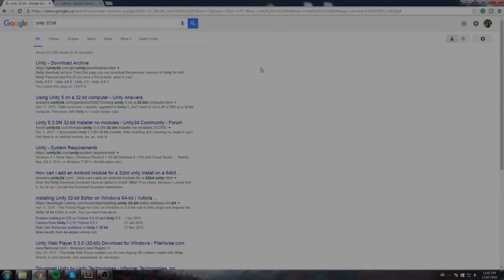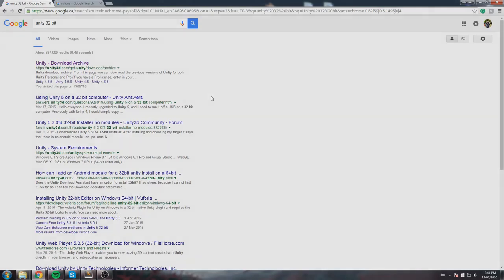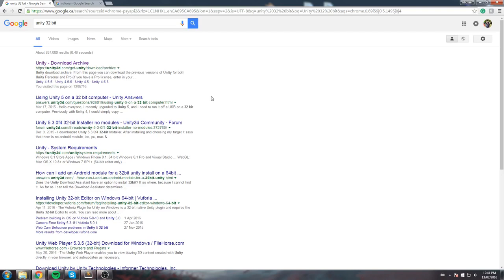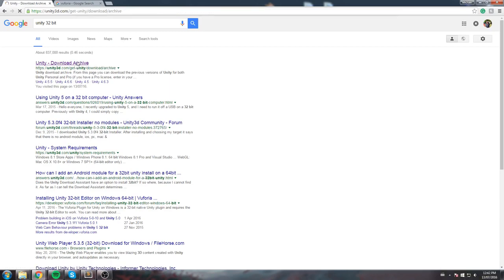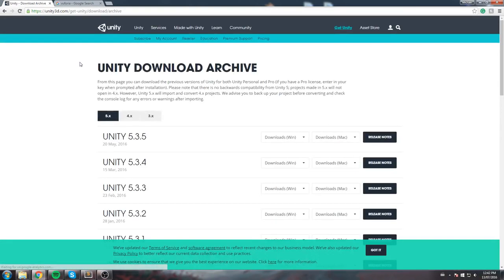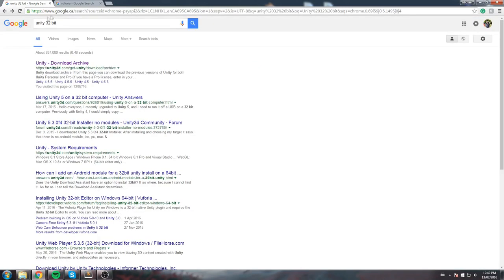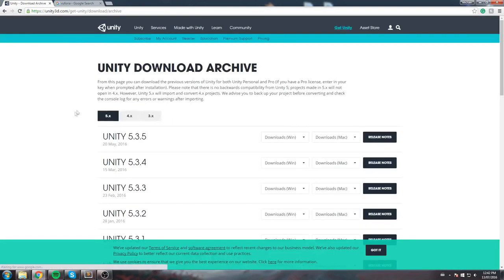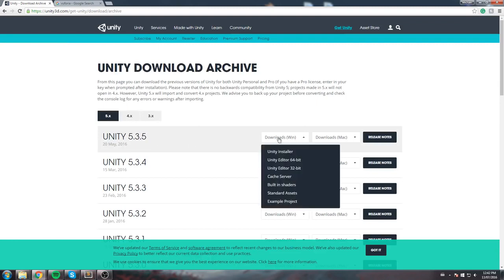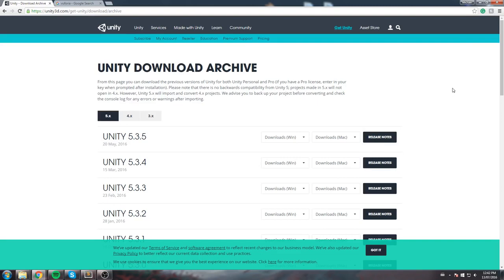The first thing you will need if you're like me and if you're running a 64-bit OS on Windows is you're going to need the 32-bit Unity Editor. And the reason is the plugin we're going to be using for AR does not support Windows 64-bit just yet. It does it for Mac so if you're running on a Mac, you don't have to get this. But in my case, I am running a 64-bit on Windows so I will need to go over here. I did a simple Google search, Unity 32-bit. In the download archive I'll download the most recent version and make sure to select the Unity Editor 32-bits.